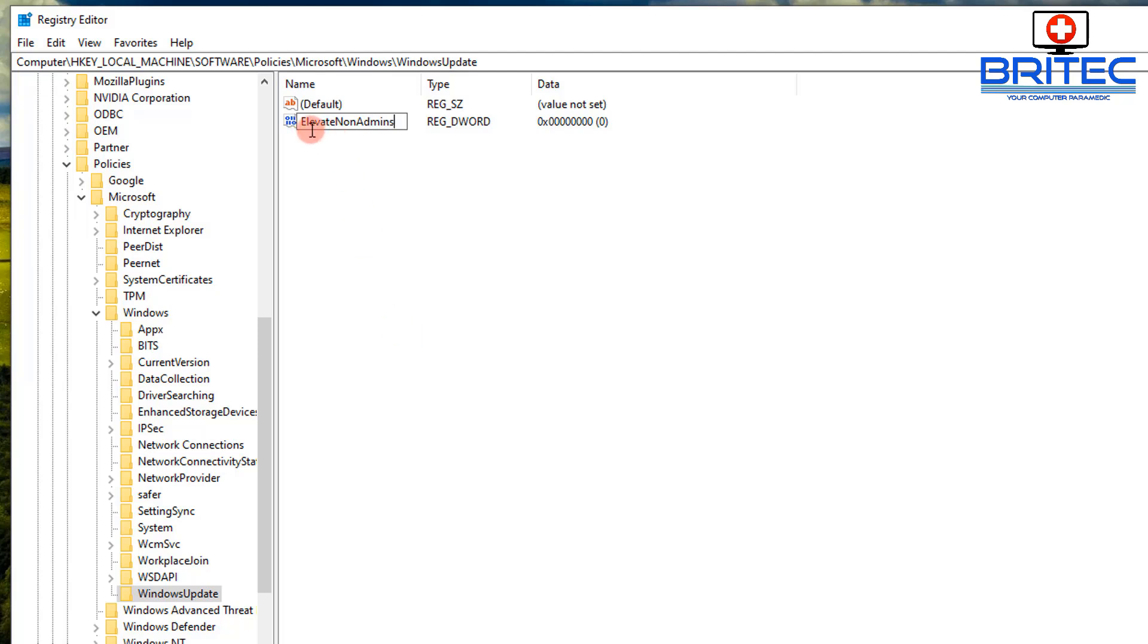Now once we've done this we can push Enter and then enter our value of 1. Now this is not going to make any major changes to the operating system like allow programs to come through or anything like that. All it's going to do is allow Windows updates to come through because we're in that Windows Update directory which we created.